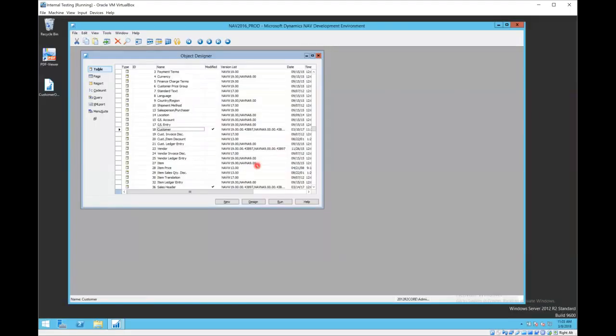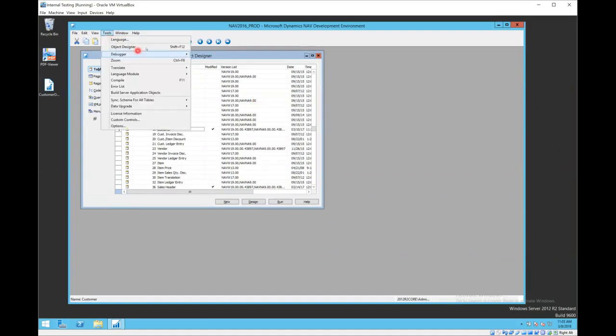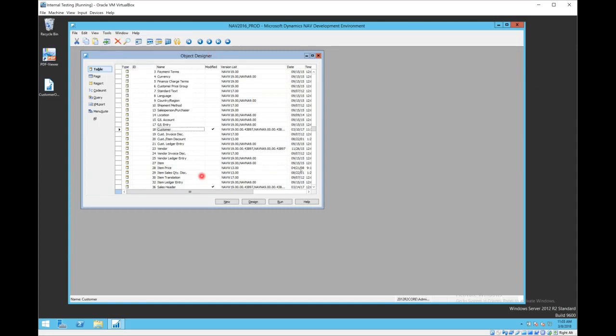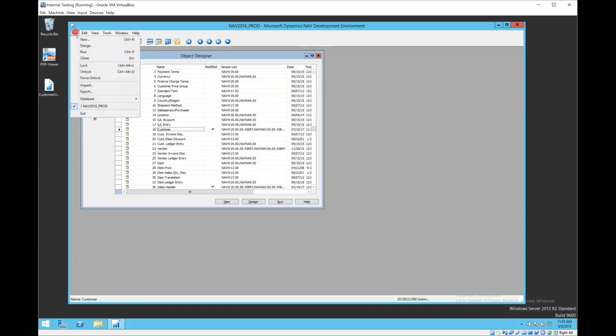Once you load that, you want to launch Object Designer, which will bring up this window here. From Object Designer you're going to choose File > Import.